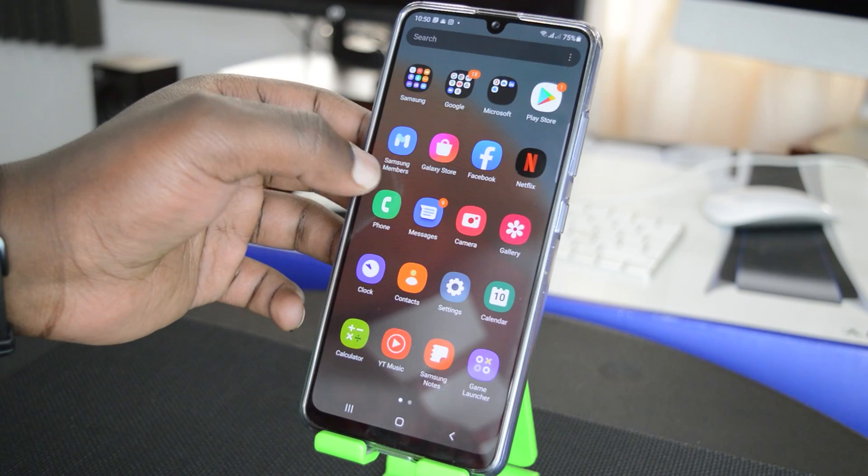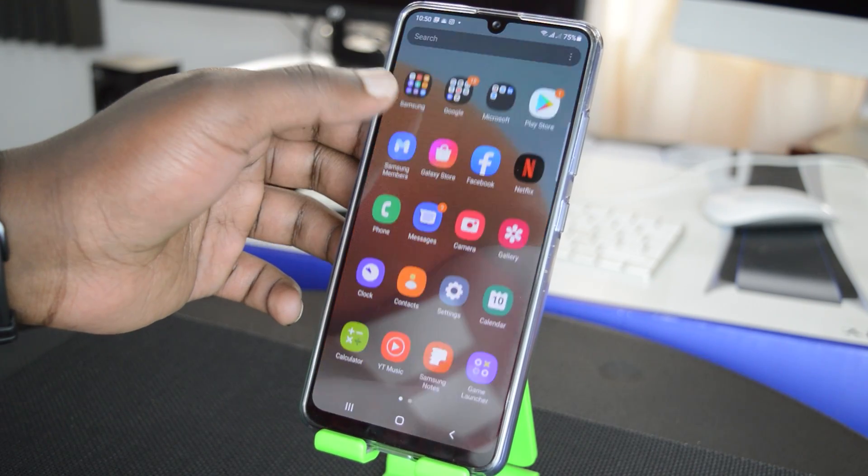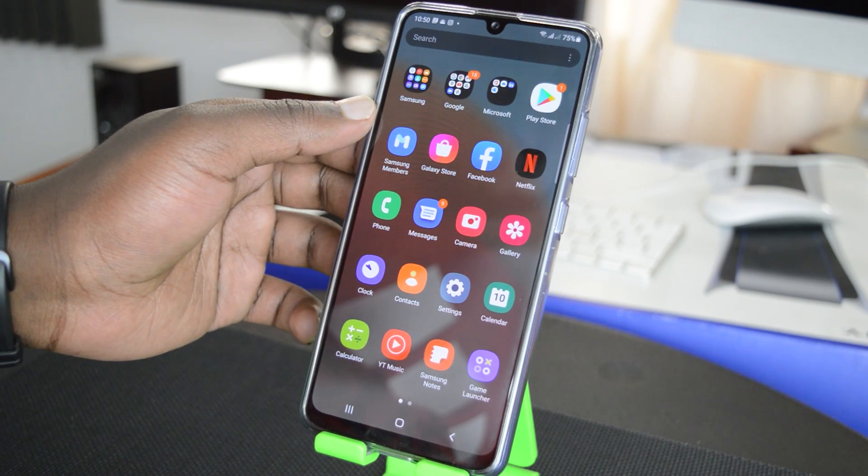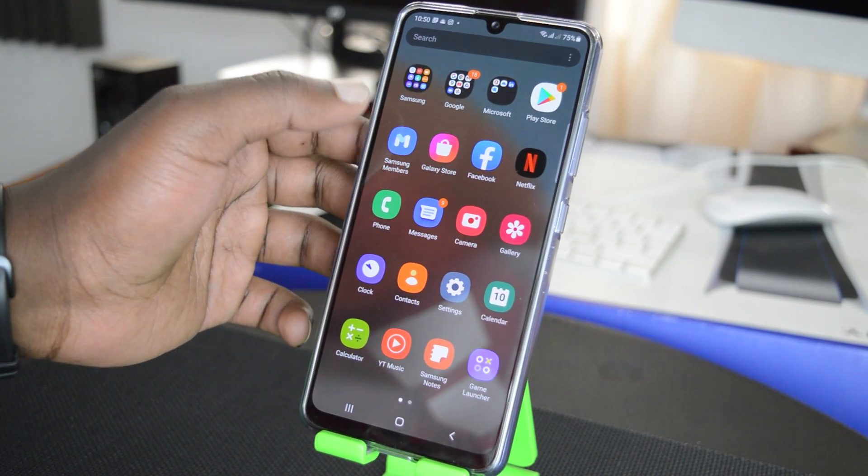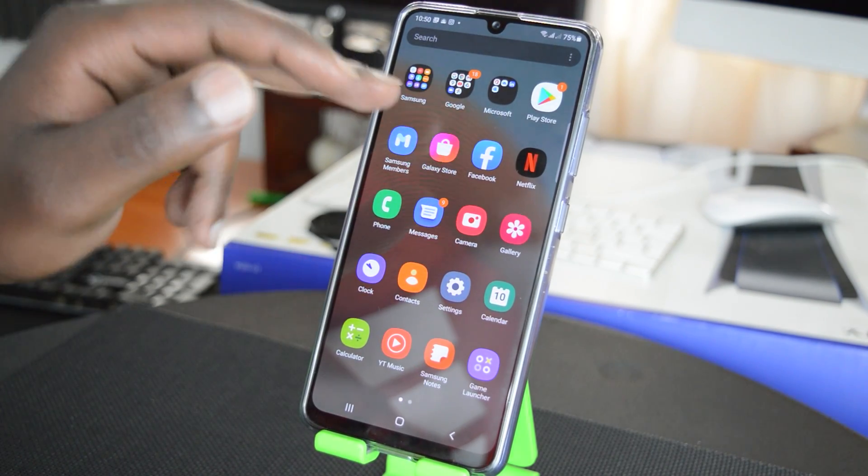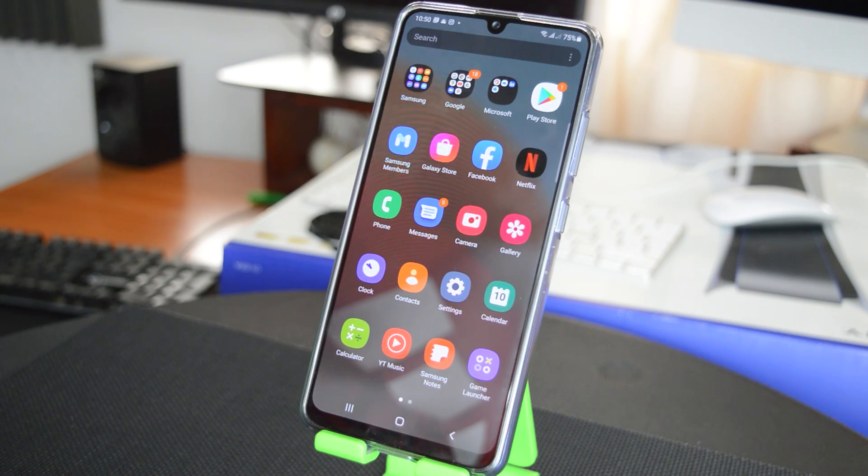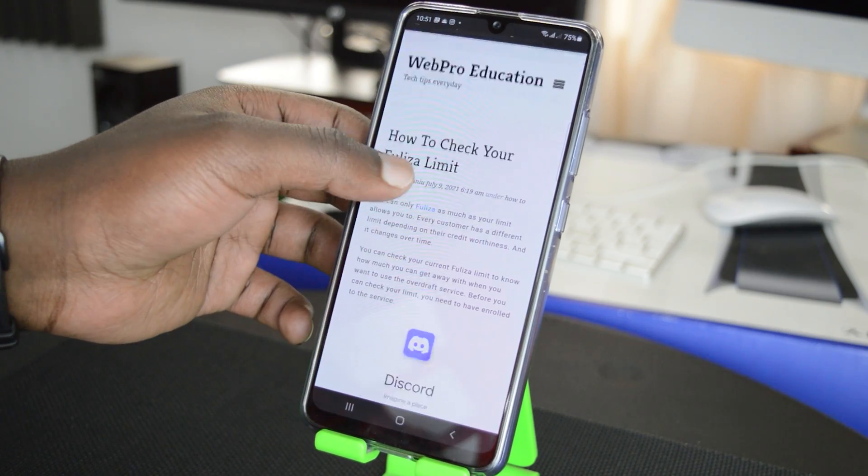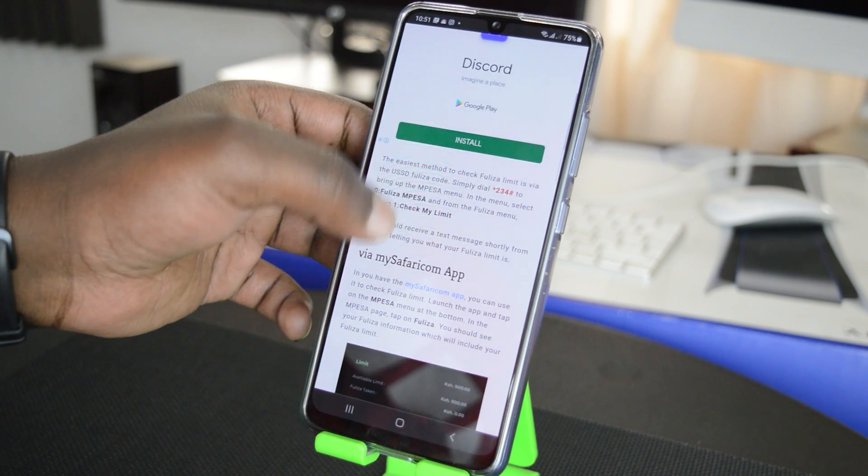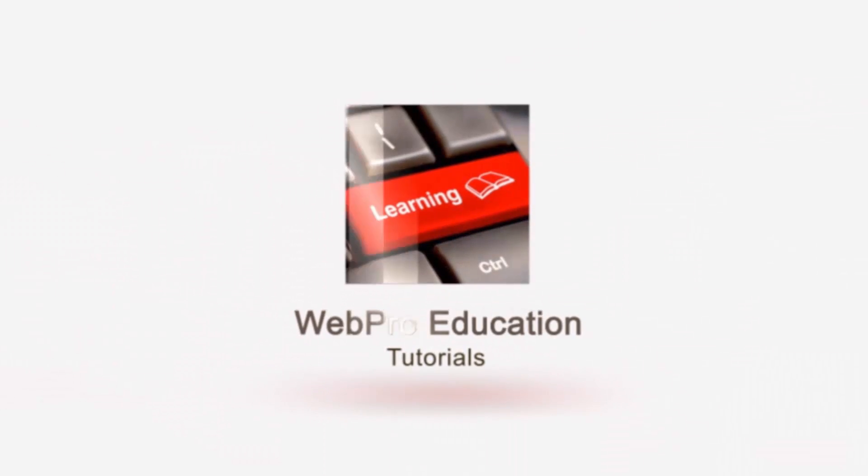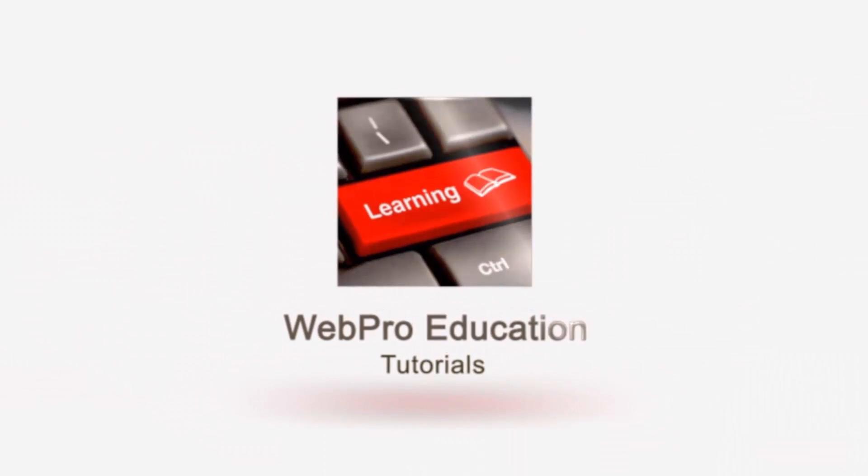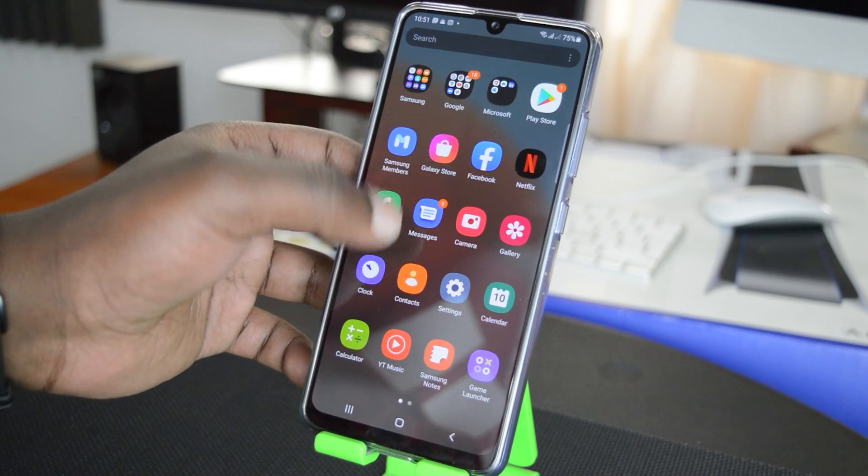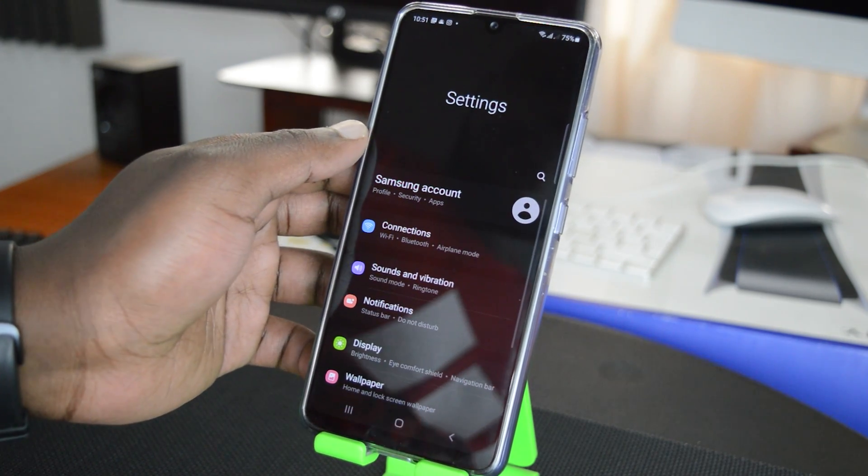Now the default font in the Galaxy A32 might be okay for most people but it might not be okay for some people. So how do you change the font so that these words appear bigger and everything appears bigger, and even when you're reading an article in Chrome the words appear bigger so you can be able to read easily? To do that all you need to do is go into settings, so tap on settings.